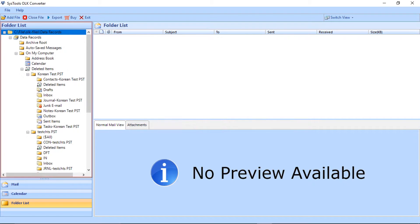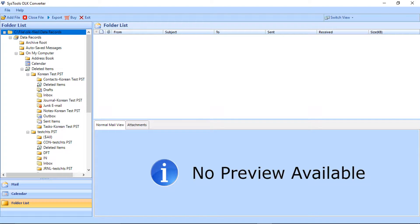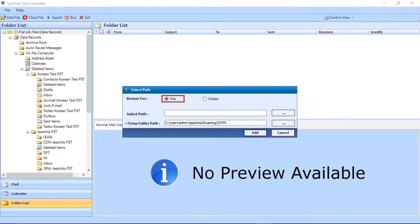In the next window, you will find the folder list appears on the left side of the screen. If you have backed up the Mac MS Outlook main identity folder data in a DMG disk image, you can choose the file option for selecting the DMG.